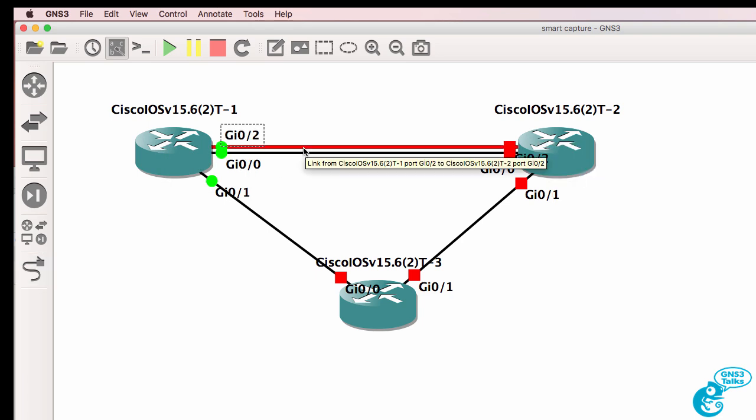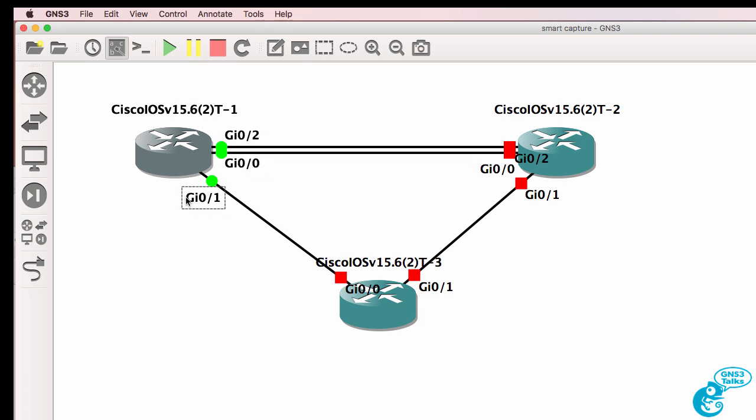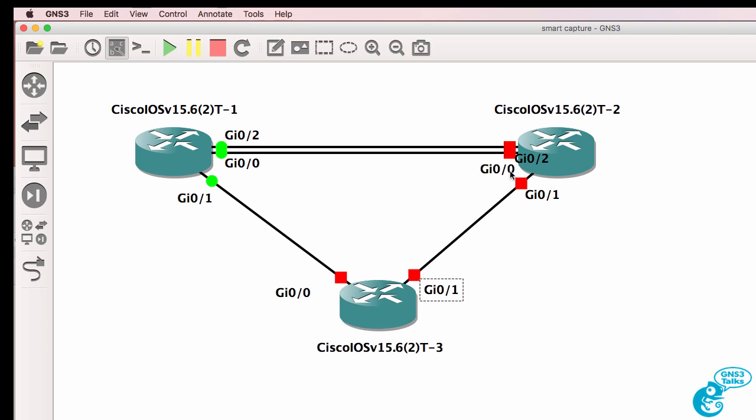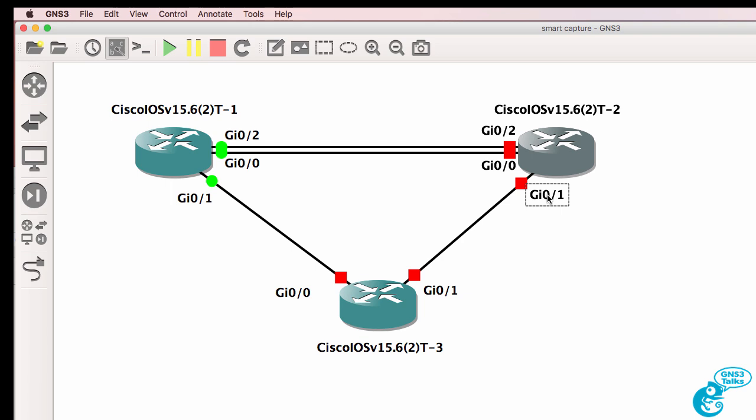In this example, I'm using IOSv devices, which are QEMU devices, but I'm able to connect the devices together, whether they're running or not. So that's a nice feature in version 2.0.